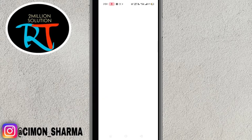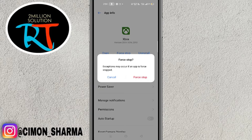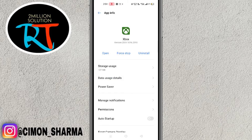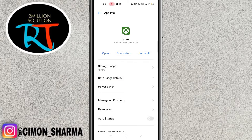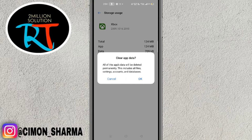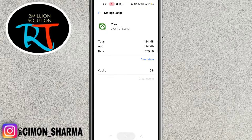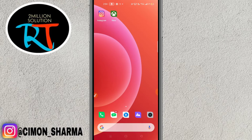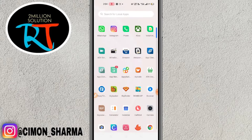Once you find Xbox, click on it, then tap the Force Stop button to stop the app. After that, click on Storage Usage and clear the cache, and also clear the data. After doing this, check whether the app is working or not.